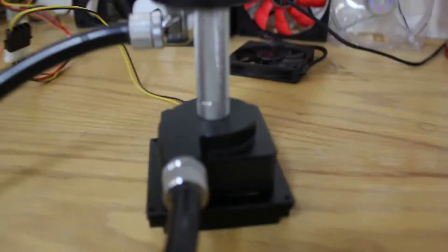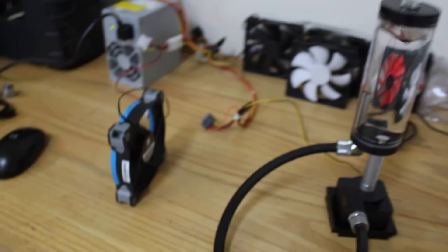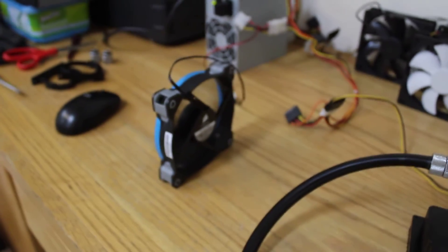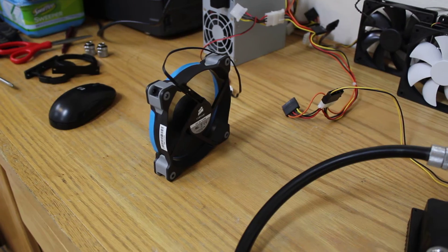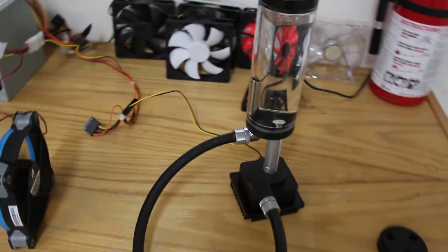In the background you see a bunch of fans. I'm doing some comparisons of some fans. There's the new SP120 from Corsair that I'm testing out.